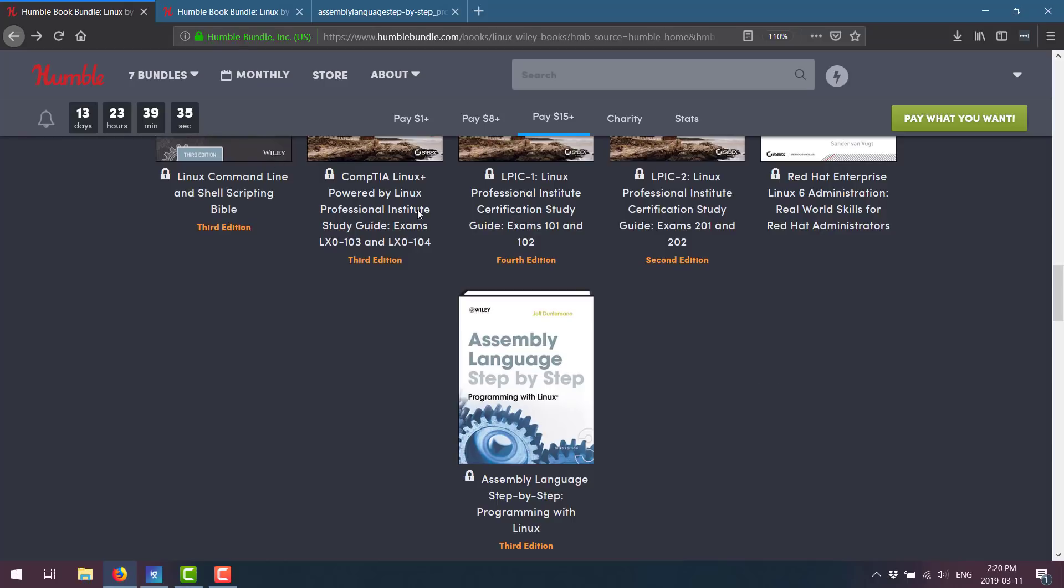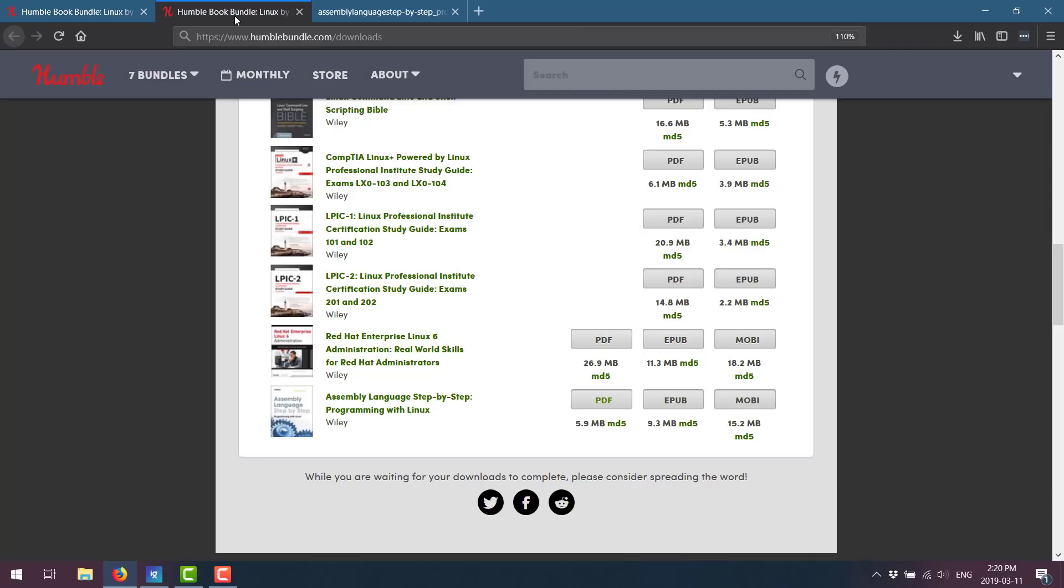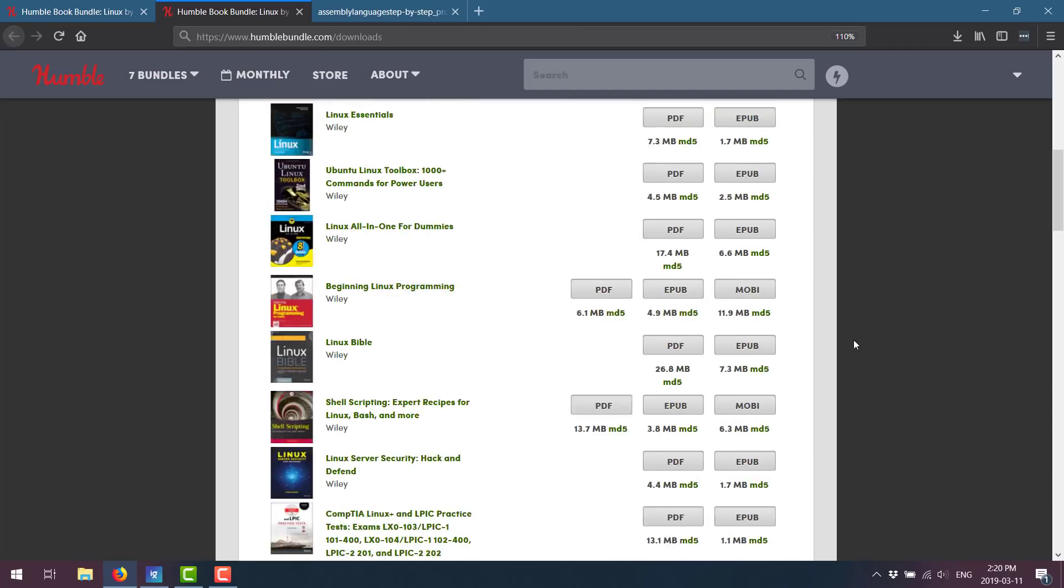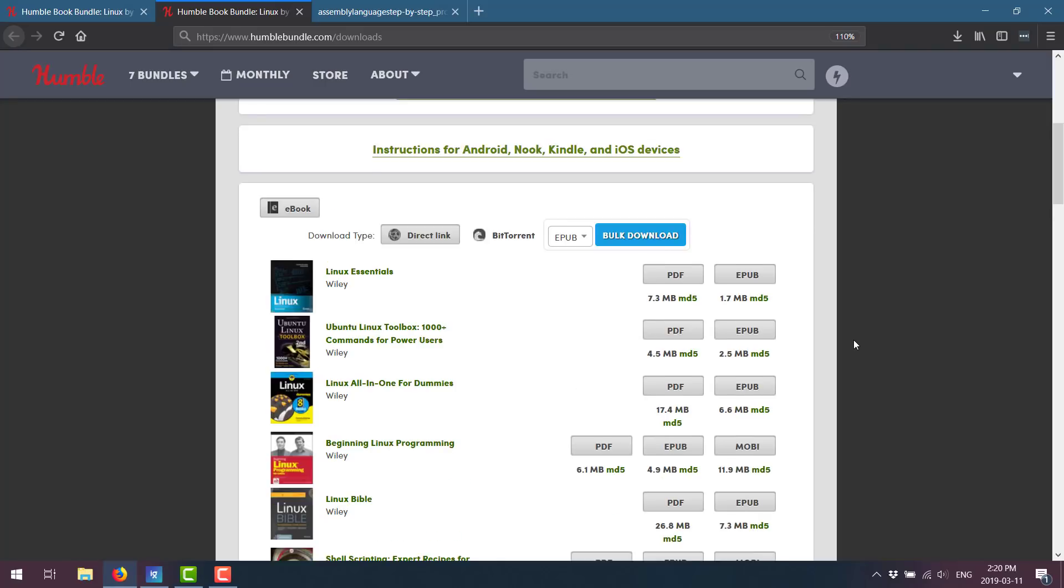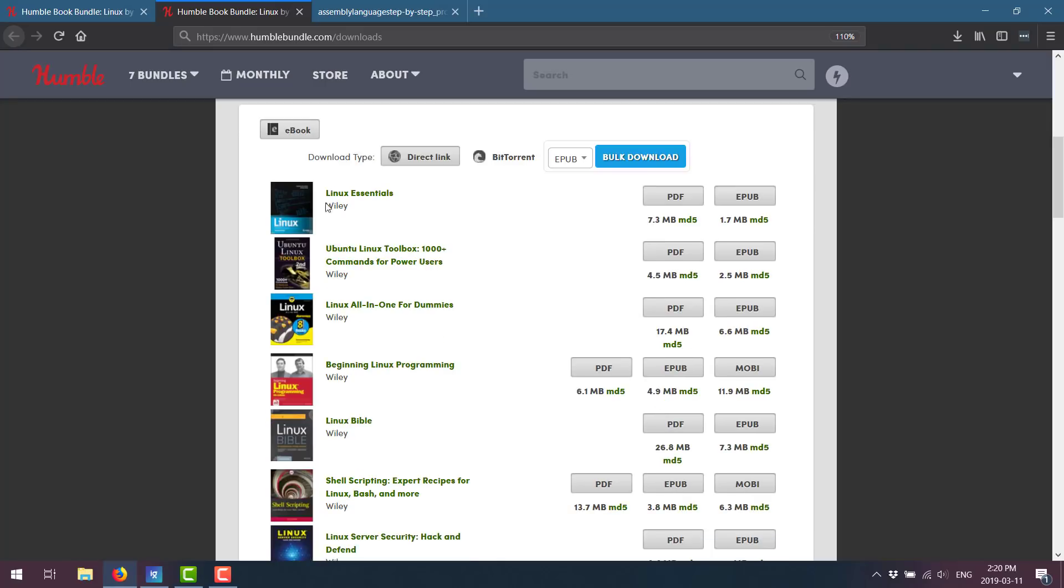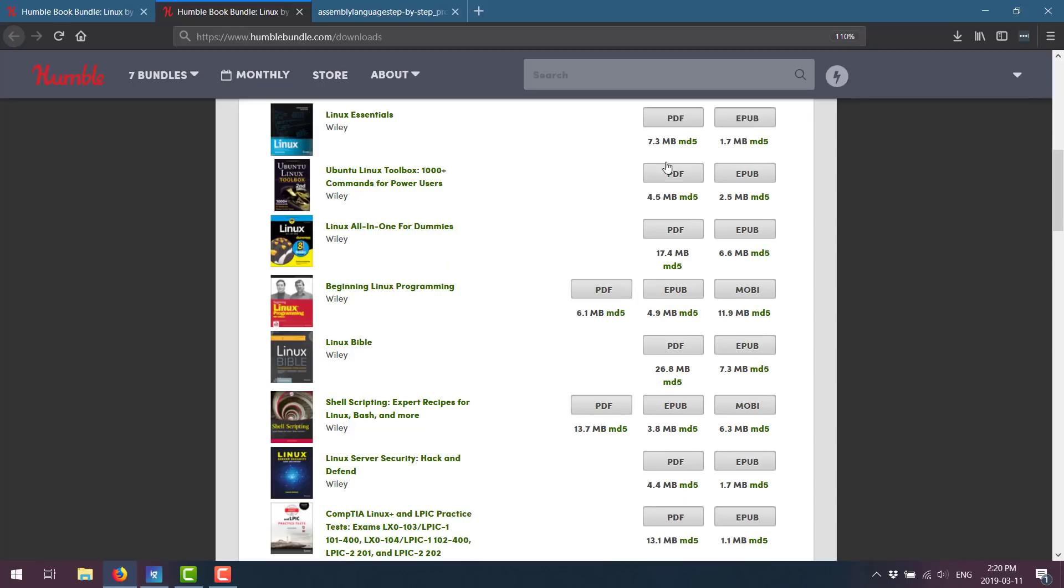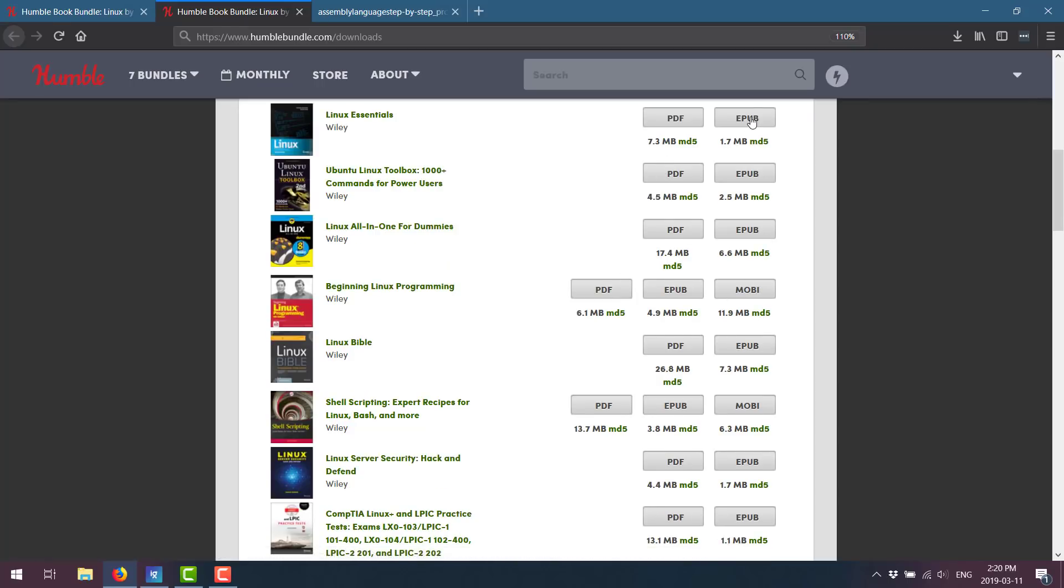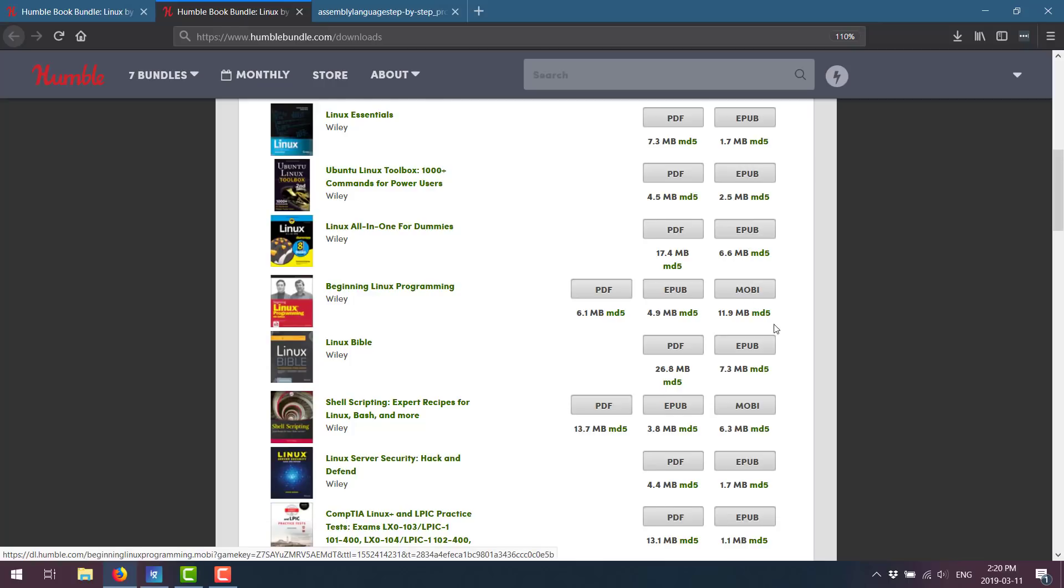So what exactly do you get when you buy these books? Well, basically, this is my download link after having purchased them. You'll see here you get different formats for each one. So in every case, you get a PDF. And in some cases, it's EPUB or Mobi.